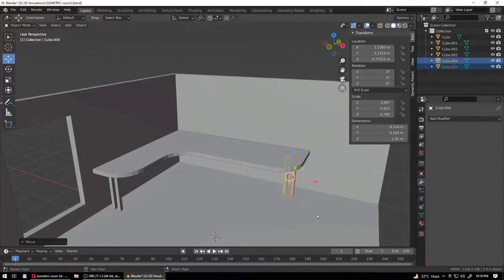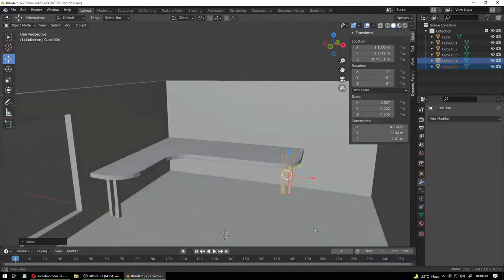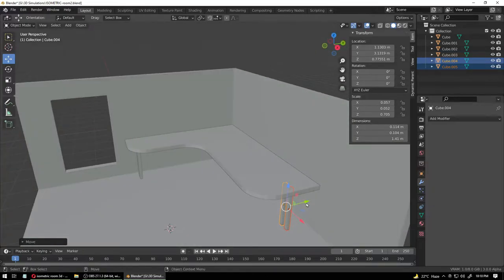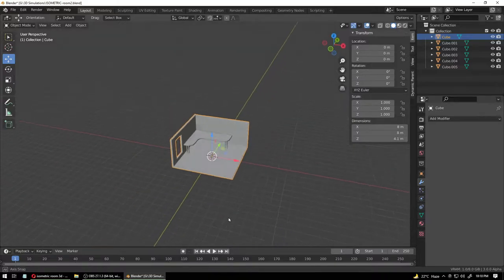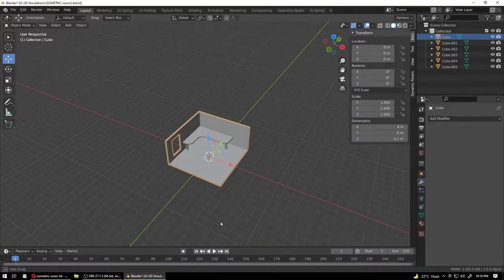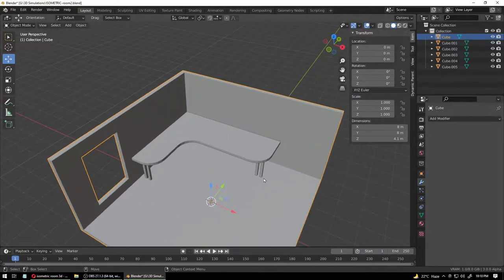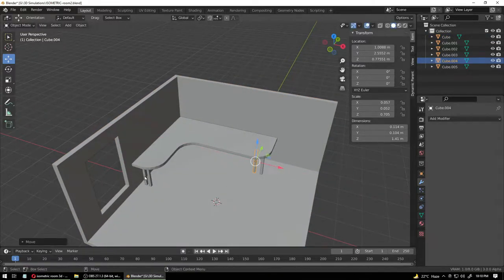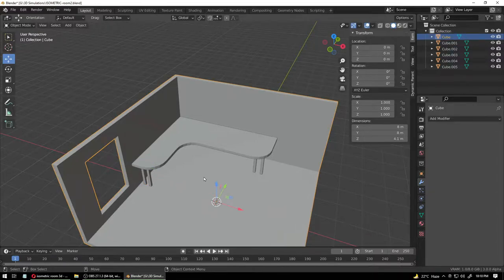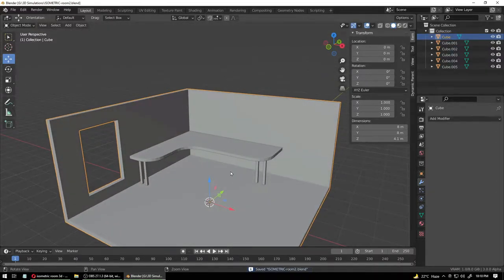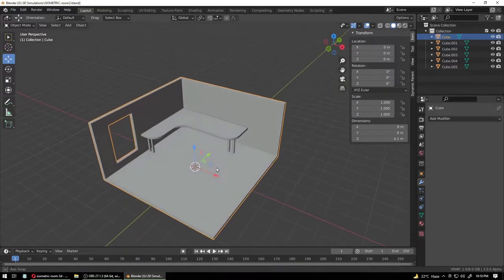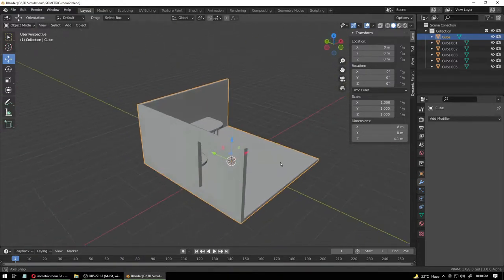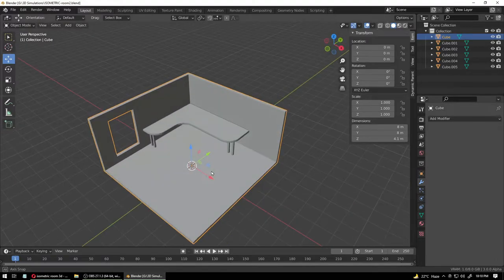Duplicate this once more and bring it somewhere around here. Bring it forward because when your camera is out there, it's going to look like this — and these legs placed close together will look like one single object. We don't want that.